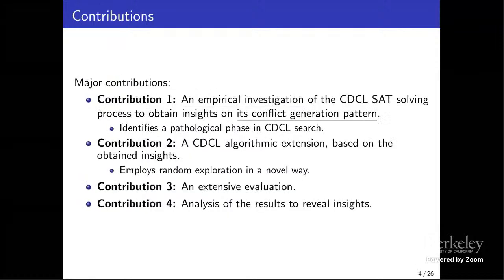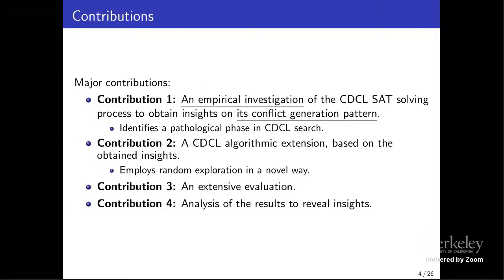The major contributions of this work are four. First, we have an empirical investigation of the CDCL SAT solving process to obtain insights on its conflict generation patterns, and our investigation has identified a pathological phase in CDCL search. Second, we have a CDCL algorithm extension based on these insights that employs random exploration. Third and fourth, we performed an extensive evaluation of our algorithm and analysis of the results.